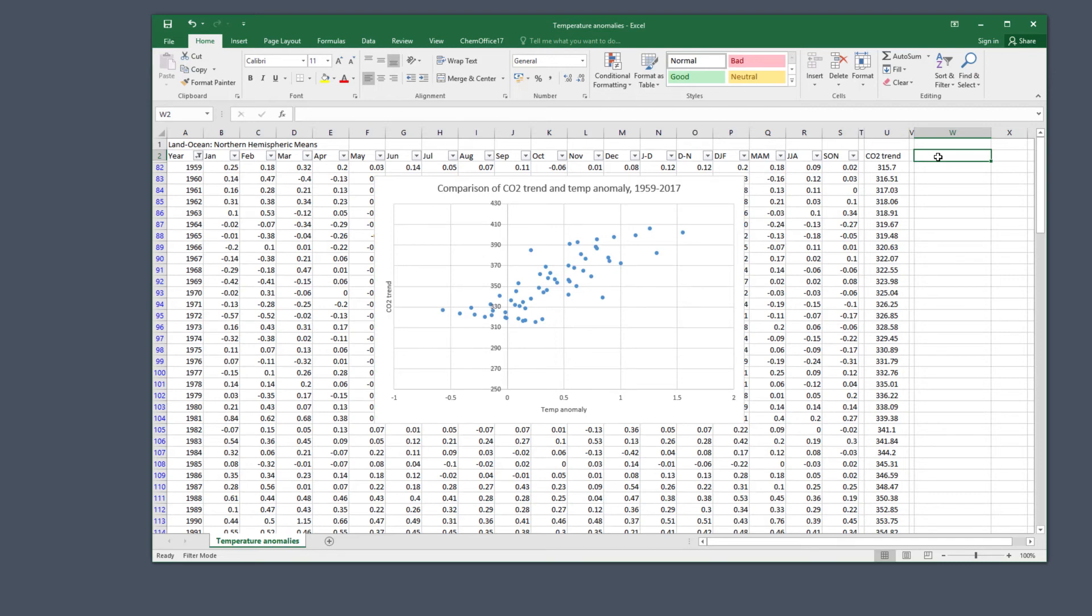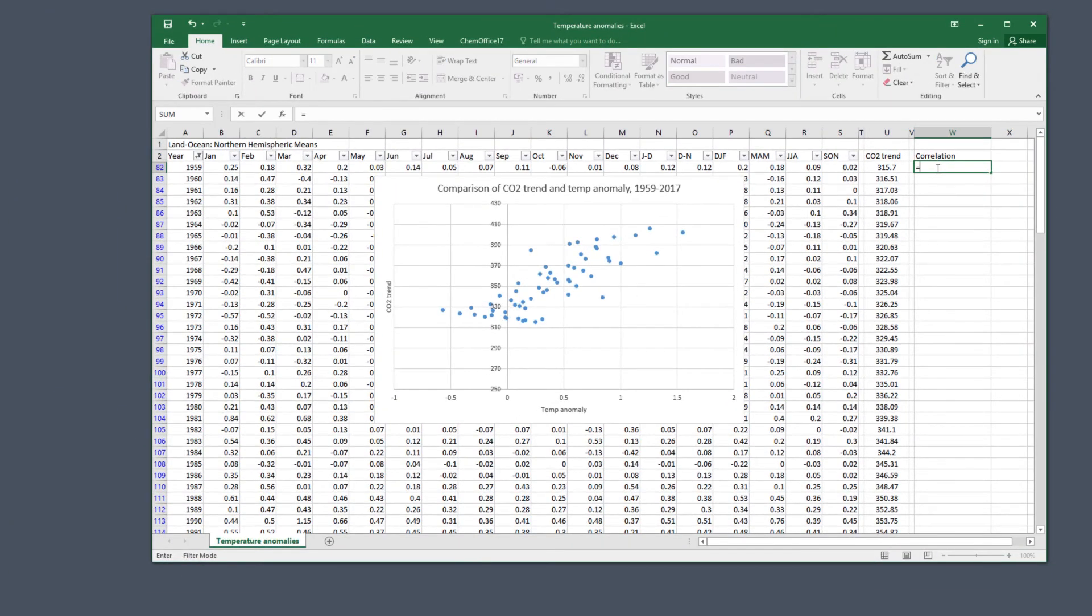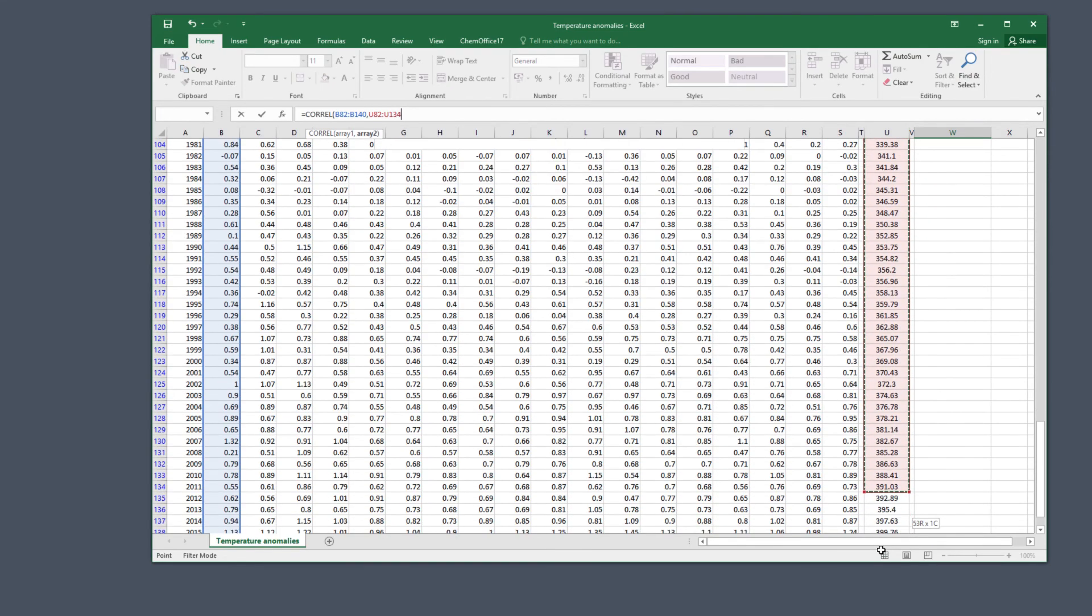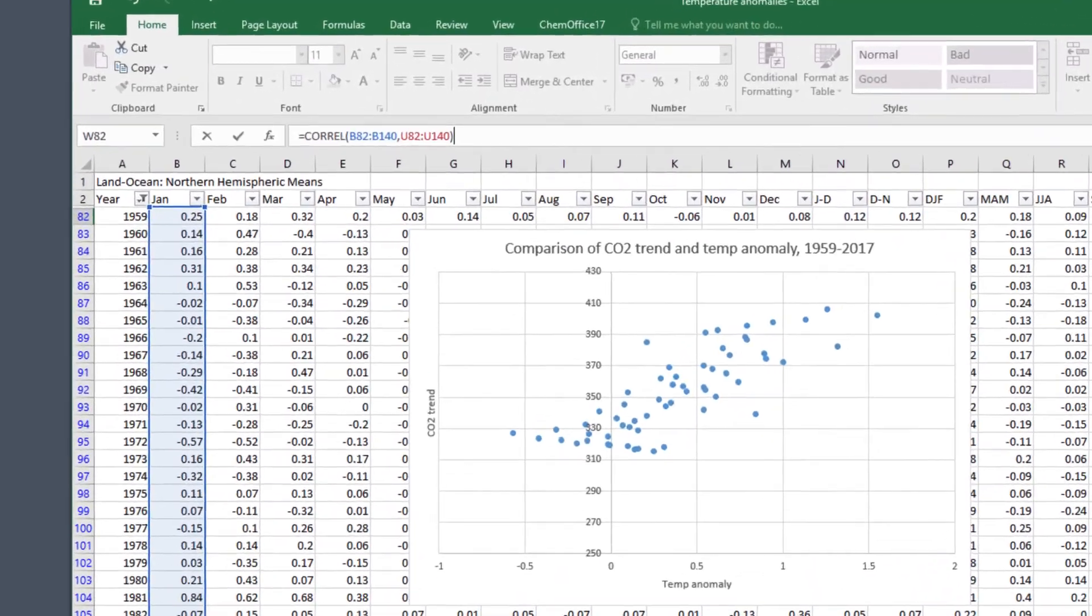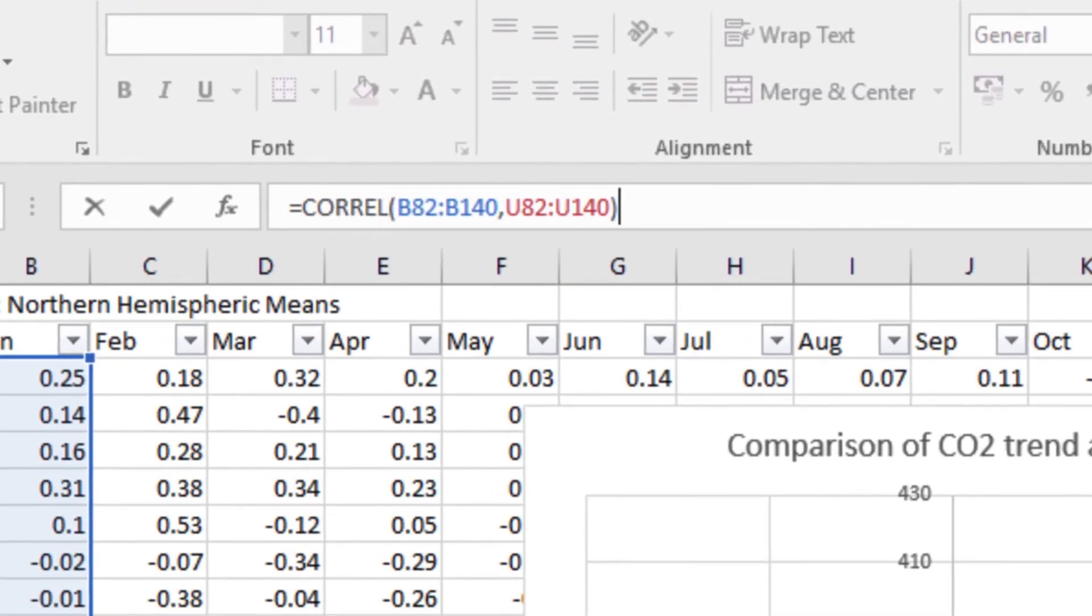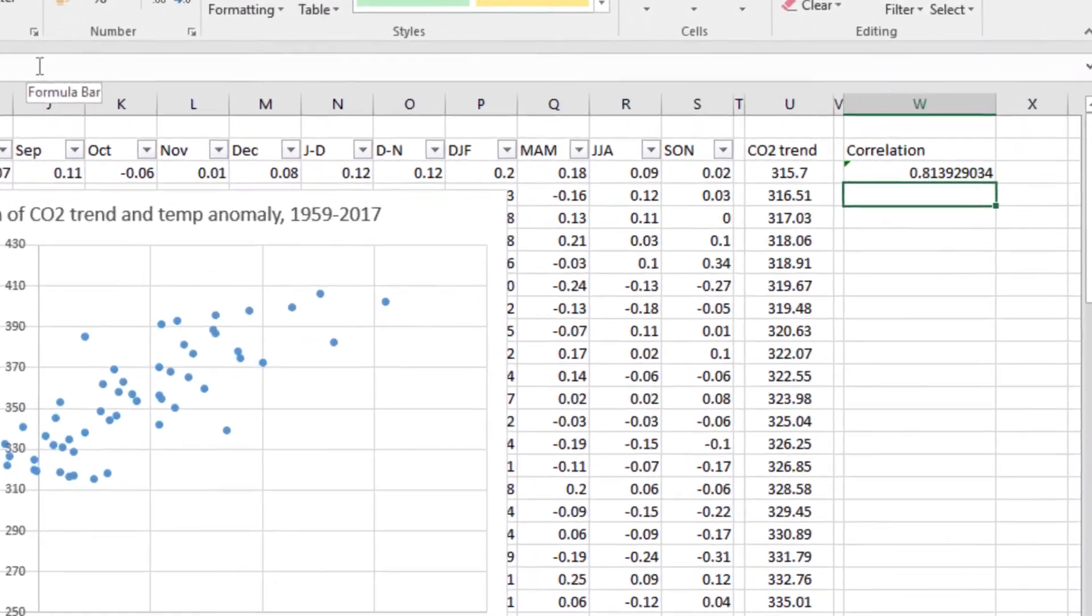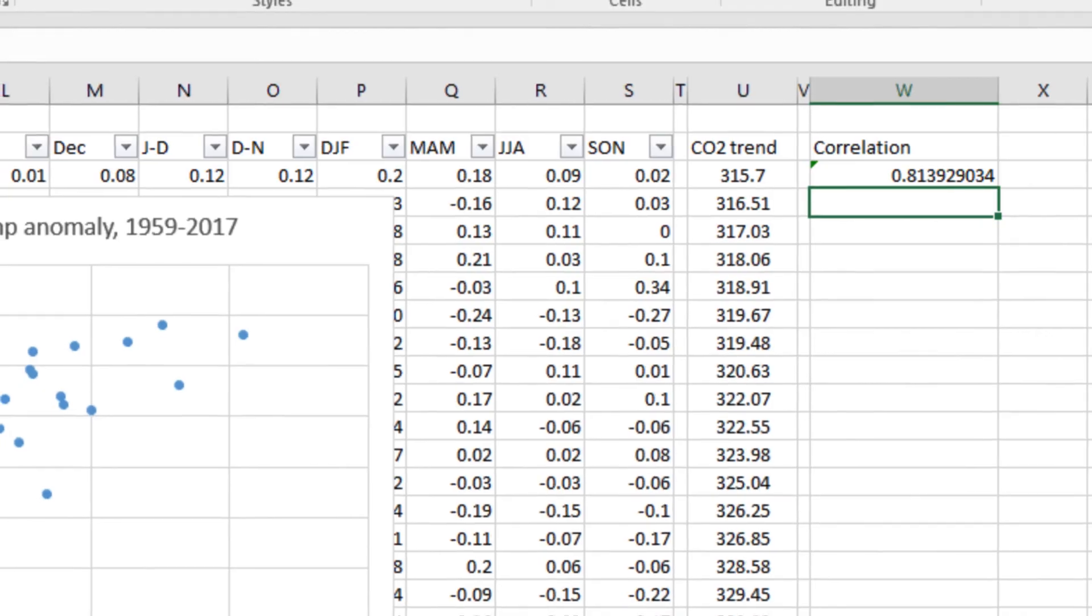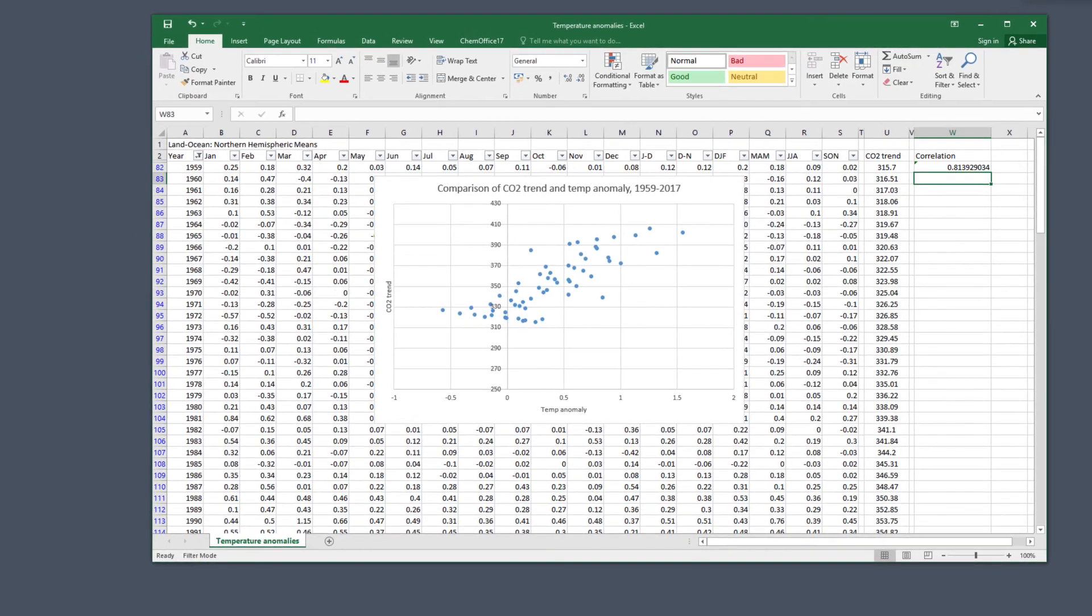Excel offers a formula to calculate the correlation exactly. Select an empty column and label the cell at the top so we know the number is the correlation. In the first blank row, type this formula: equals CORREL and an open bracket. Now we need the arguments—first select the temperature anomaly data (column B), add a comma, select the CO2 data, and close the bracket. This is what the formula should look like. You can type these cell references directly into the formula. The number is positive and close to one, as we expected. Remember, always check that the outcome matches what you see on the chart—a simple step to make sure you haven't accidentally selected the wrong data.